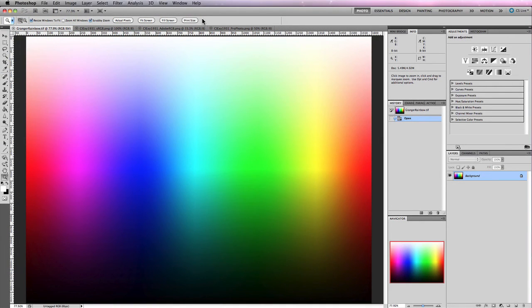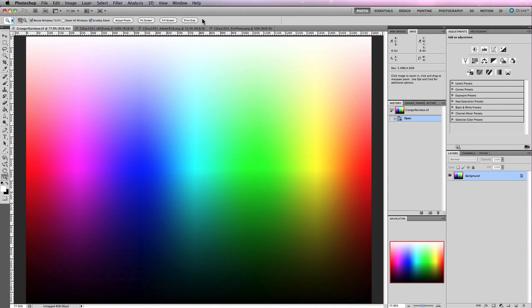There are essentially two options when it comes to working with color profiles inside of Photoshop. You have the choice of either assigning a color profile to an image or converting to a color profile, both of which are two entirely different processes that you really need to understand before actually utilizing them.